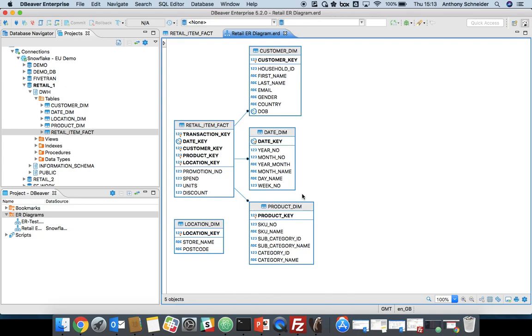You can see the star schema is relatively the same as what we saw when we queried the retail item fact. But what we do now see is that whoever created this database forgot to define a foreign key relationship between location dim and retail item fact. So what we can do within DBeaver is actually define that relationship.